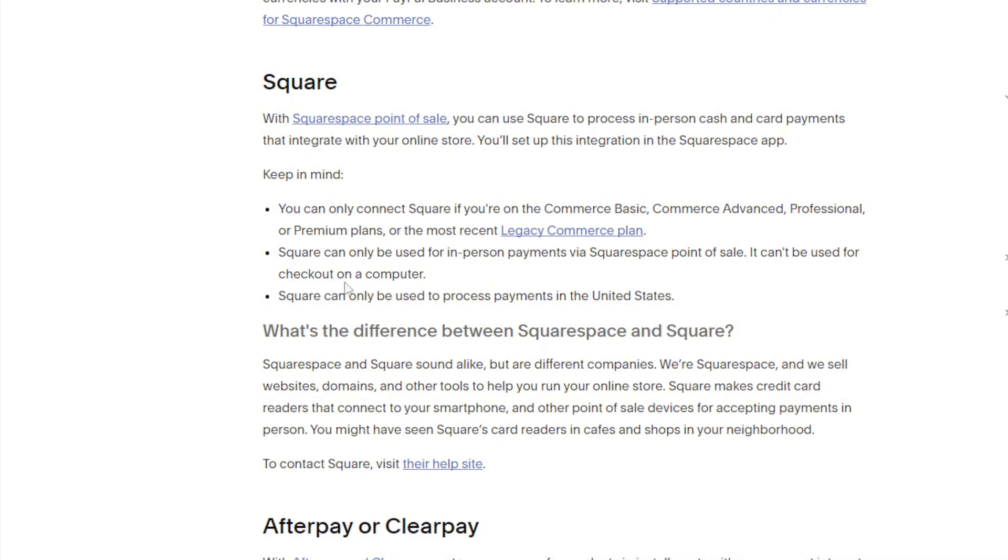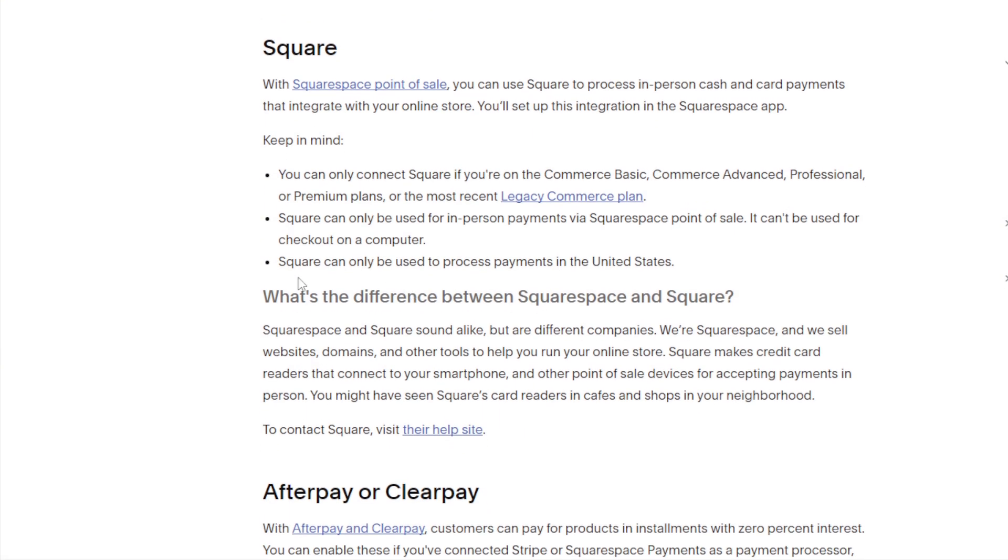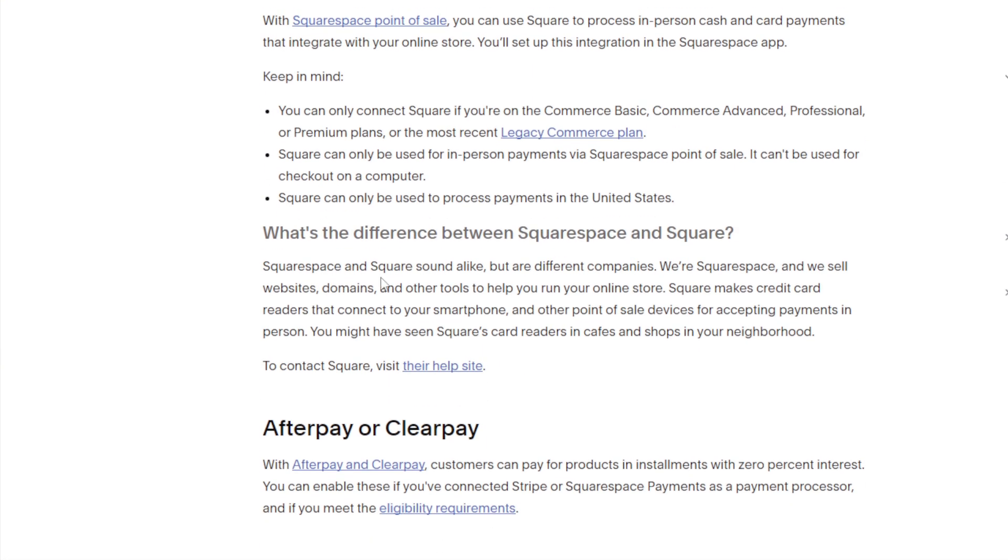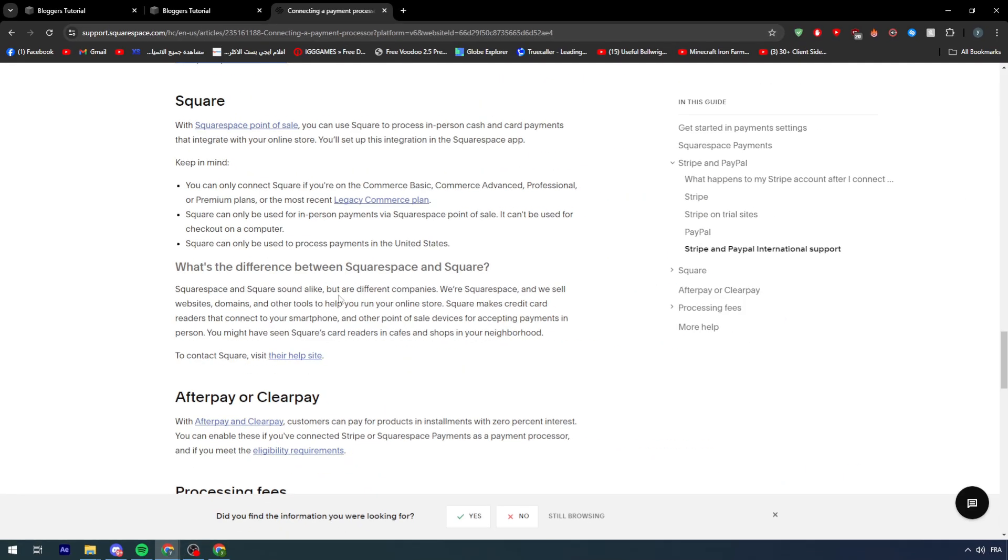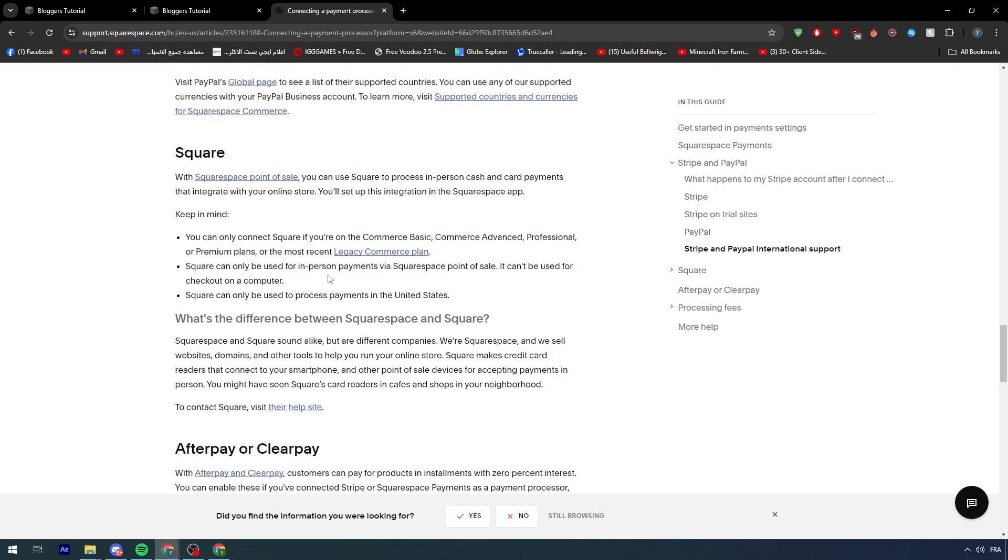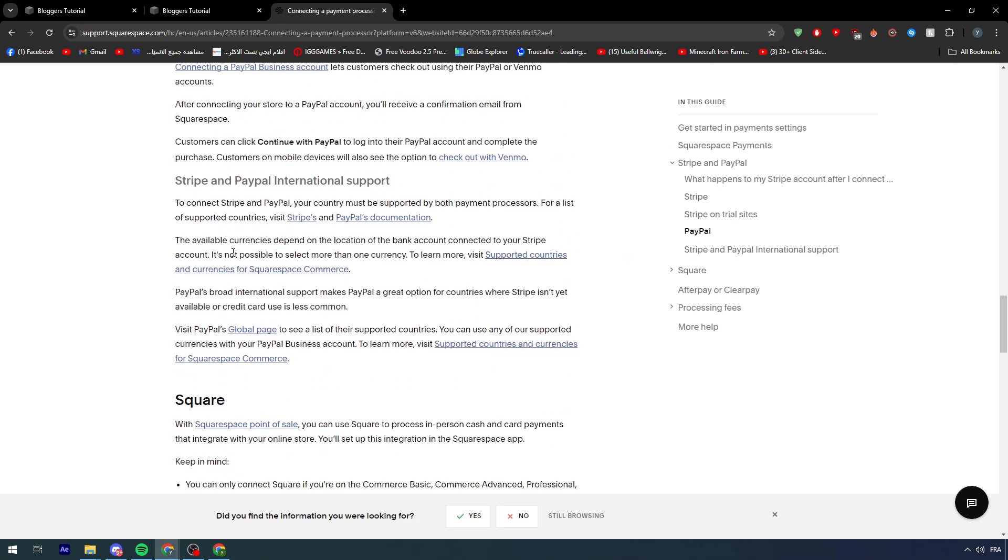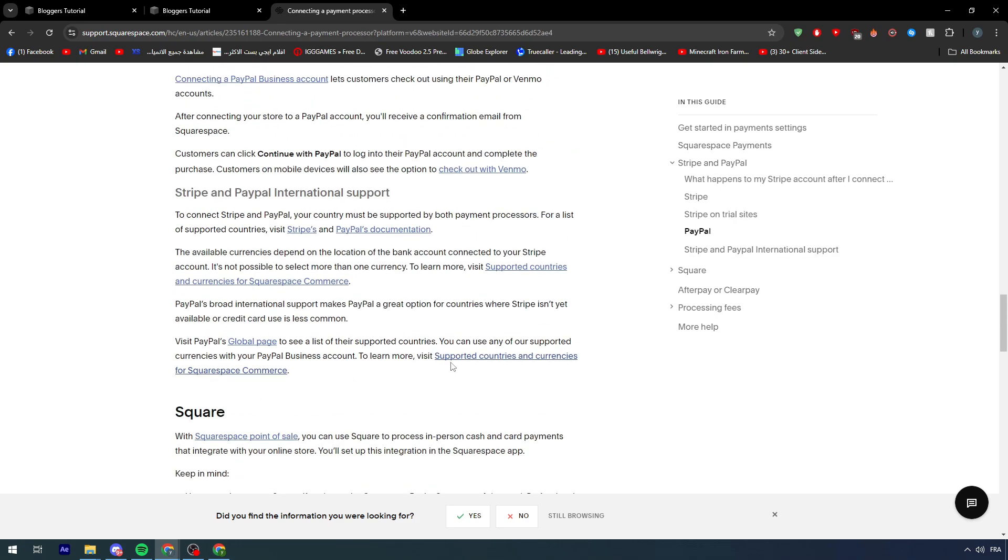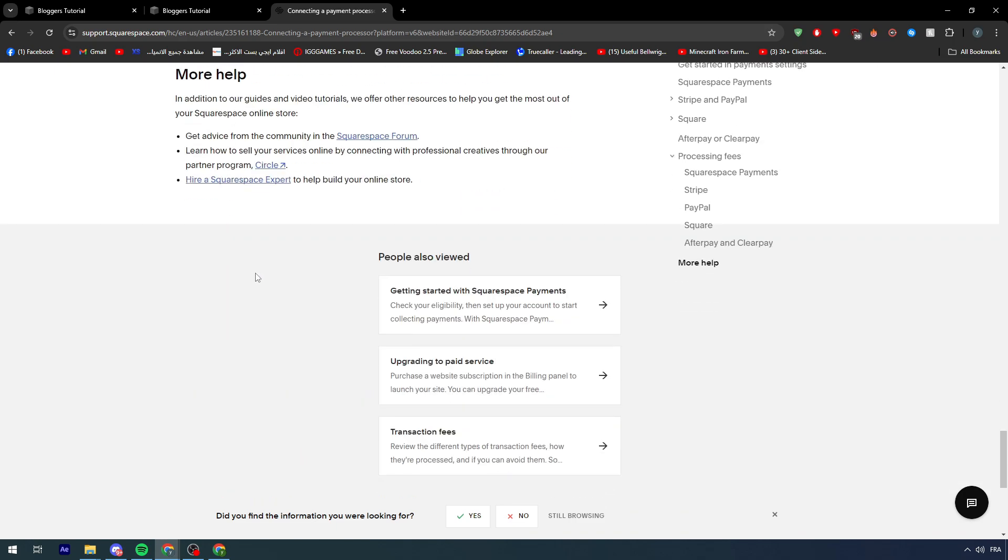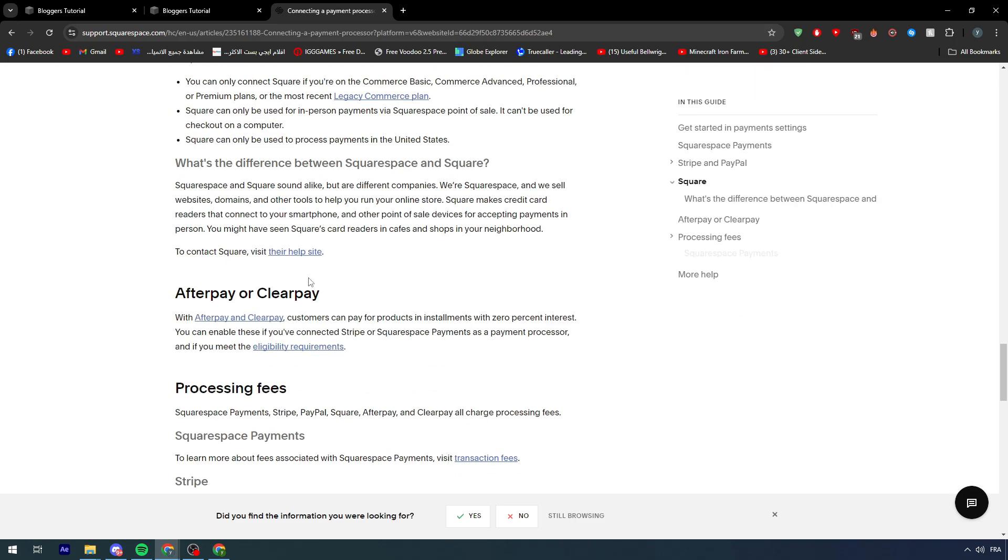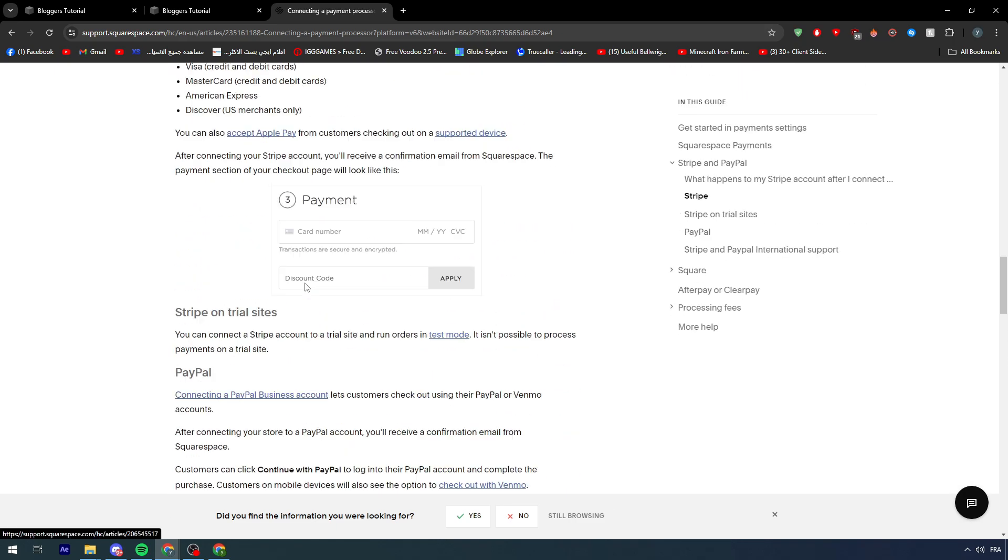Now what's the difference between Squarespace and Square? Well, Squarespace and Square sound alike but are different companies. Squarespace sells websites, domains, and other tools to help you run your online store, and Square makes credit card readers that connect to your smartphone and other point of sale devices for accepting payments in person. You might have seen Square's card readers in cafes and shops in your neighborhood.